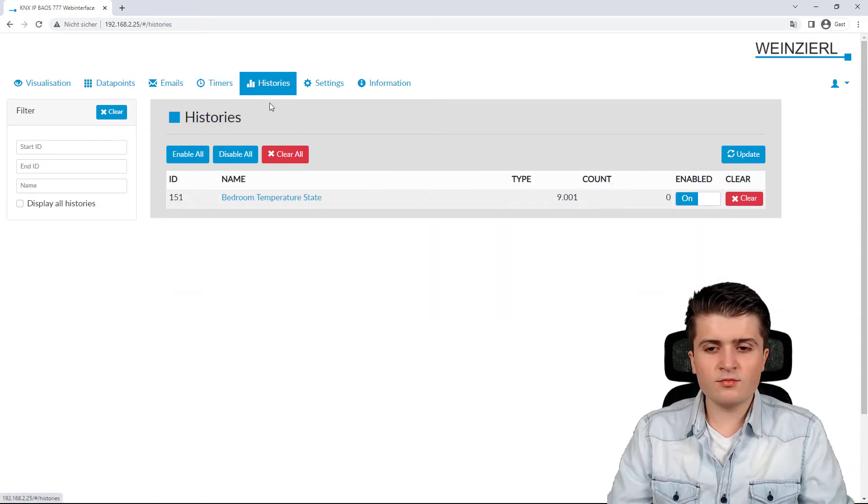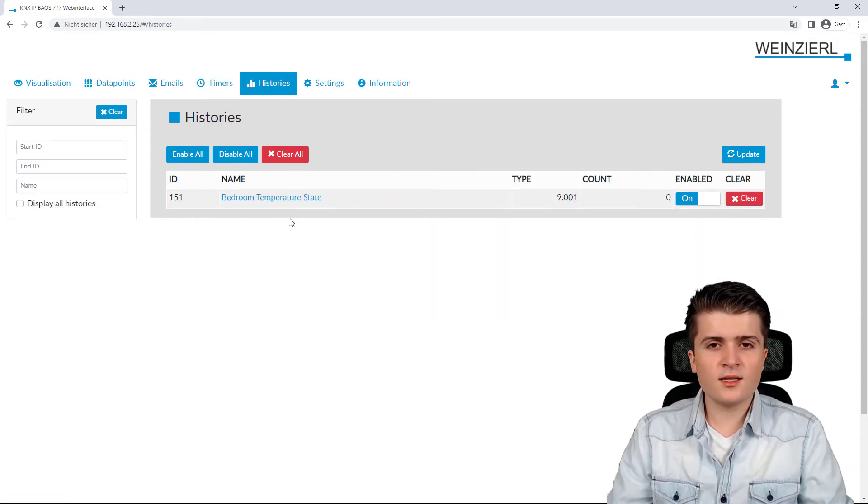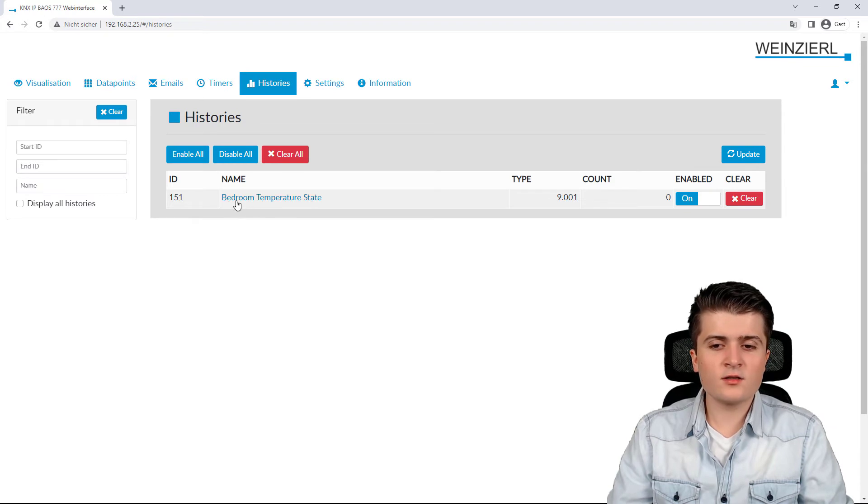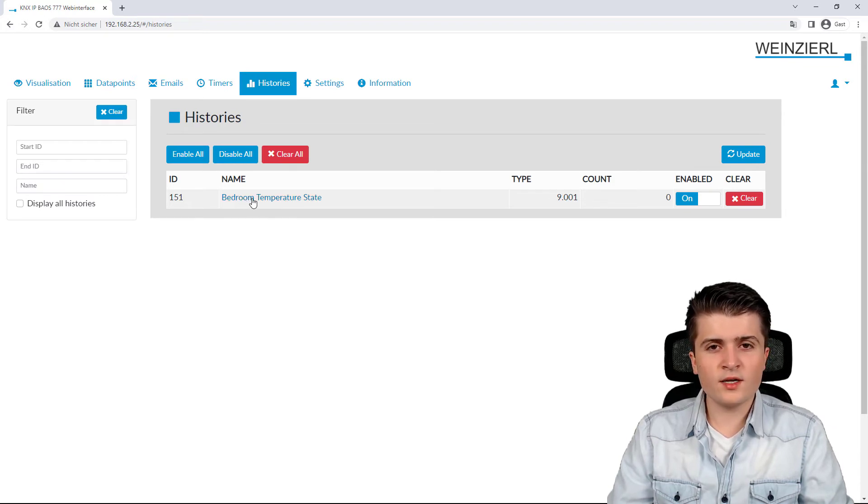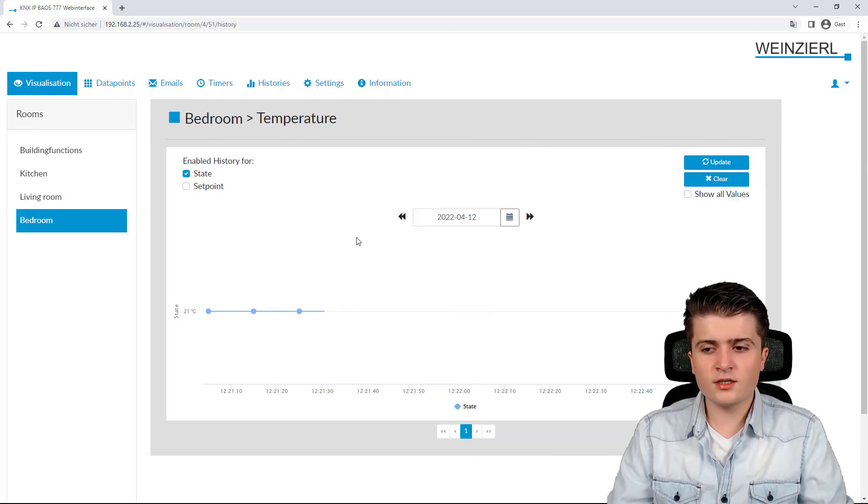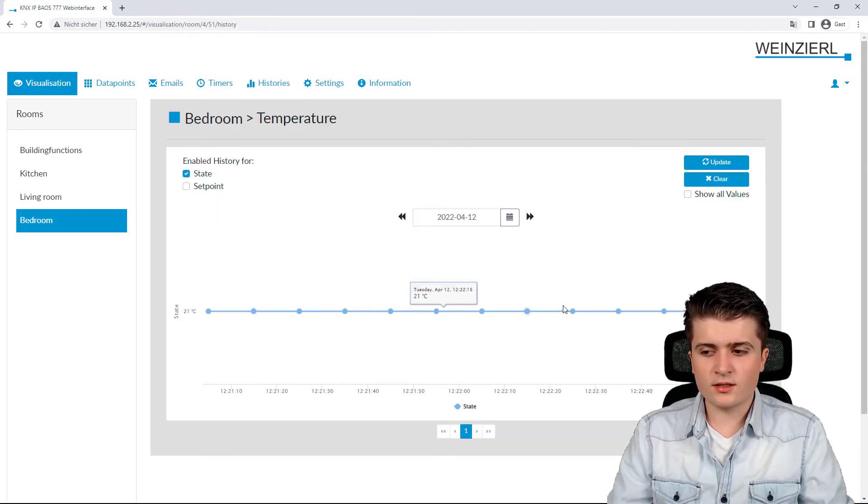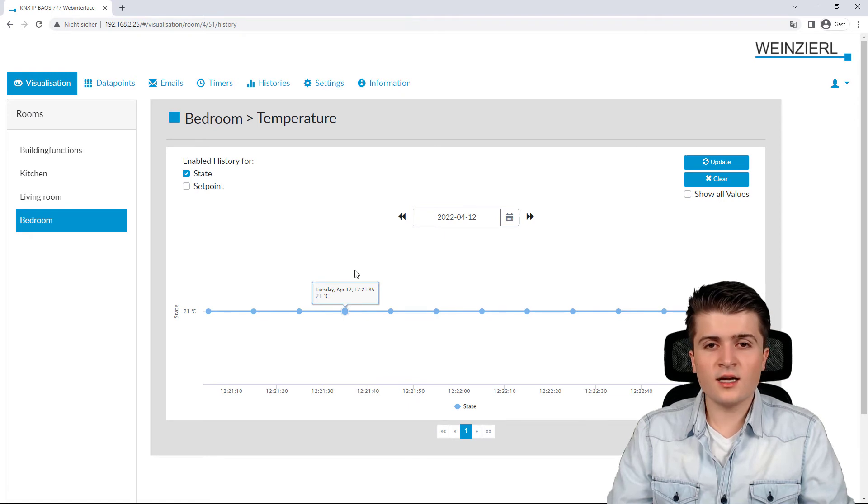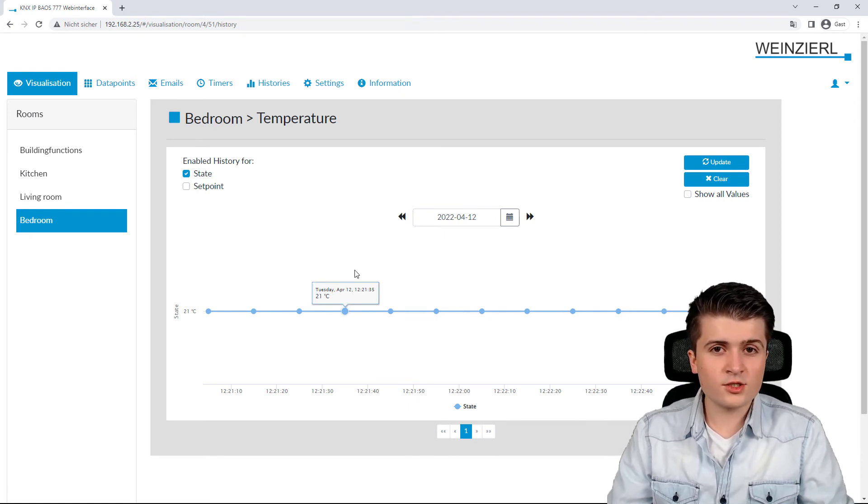And within histories, we can see that there is a history or the data gets logged for the bedroom temperature, which I can see here. And that's those additional functions.